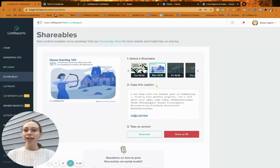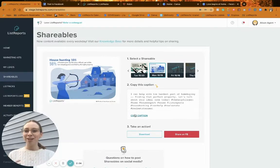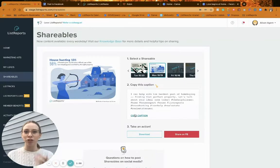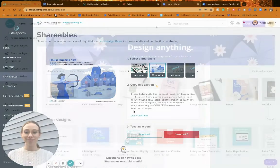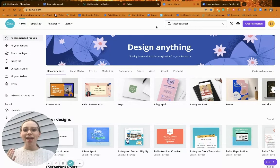Now, some people really enjoy our shareables but don't feel like they match their feed, their branding, or their aesthetic. So I'm going to go over to Canva — which I've mentioned in previous videos — and show you a quick way to customize shareables if you like the content but not the colors or images we use. Canva.com is the graphic design tool for non-graphic designers, because I am certainly not one.